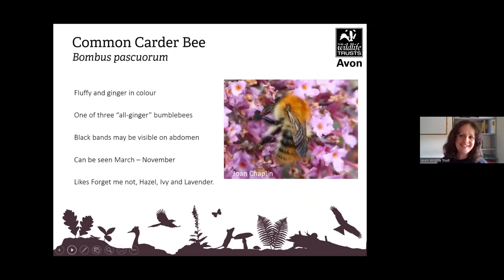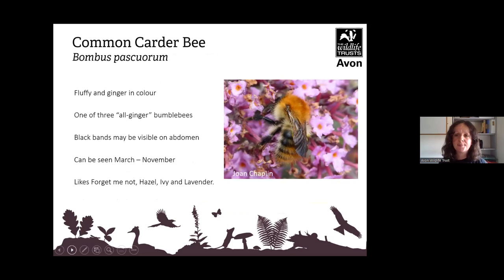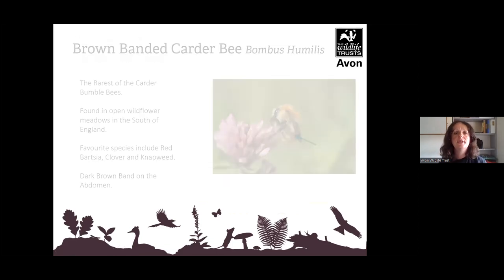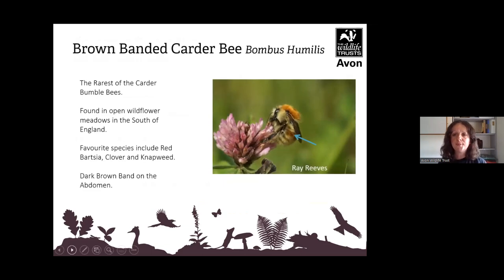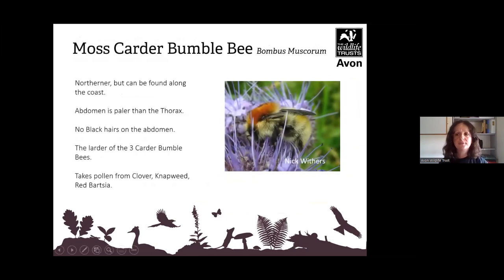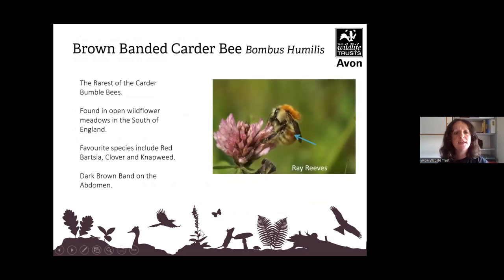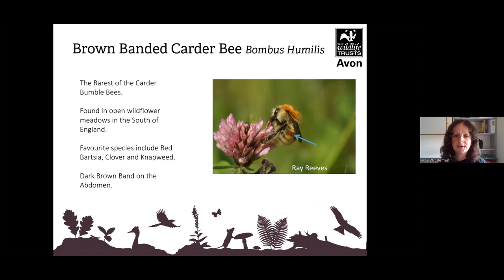The common carder bumblebee, Bombus pascuorum, is very fluffy and ginger in colour. It is one of three all-ginger bumblebees and has faint bands that may be visible on the abdomen. They can be seen between March and November and like forget-me-not, hazel, ivy and lavender. Then there's the brown-banded carder bee, Bombus humilis — the rarest of the carder bumblebees. On the abdomen there is a brown band that differentiates it from the other two carder bees, and it is found in open wildflower meadows.